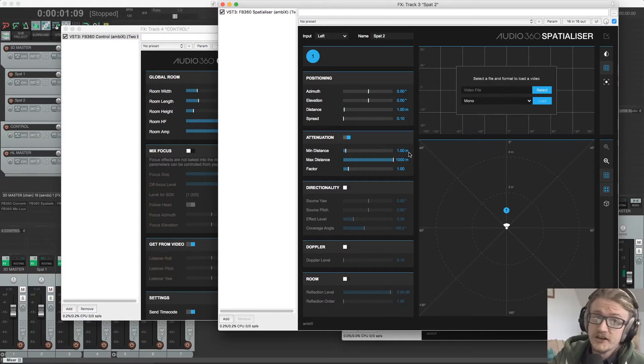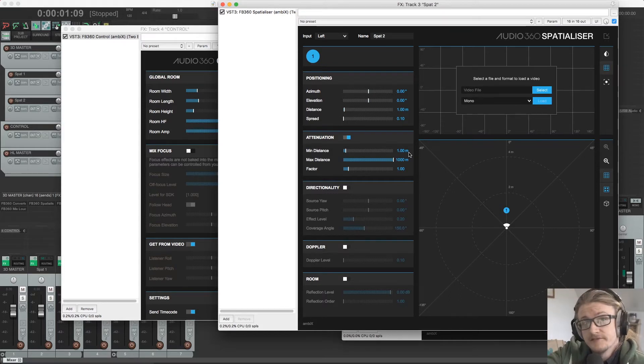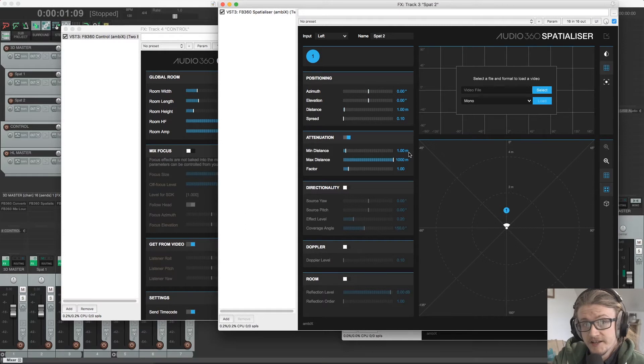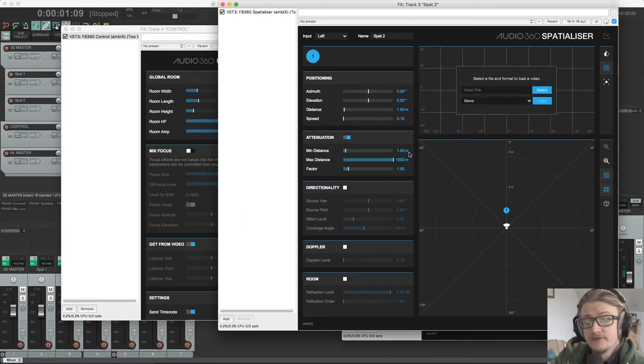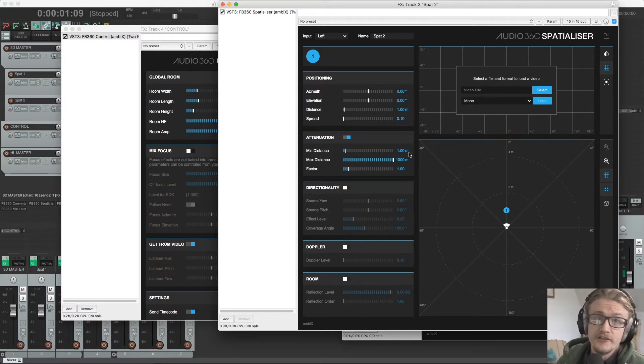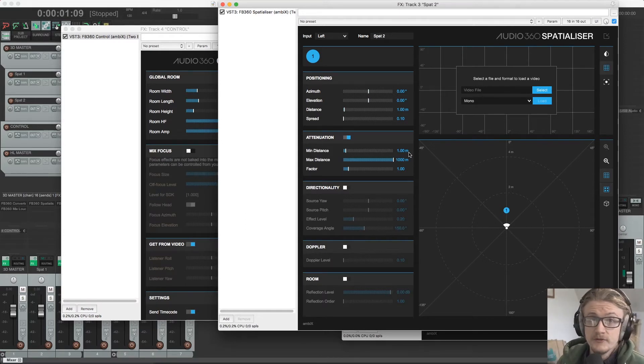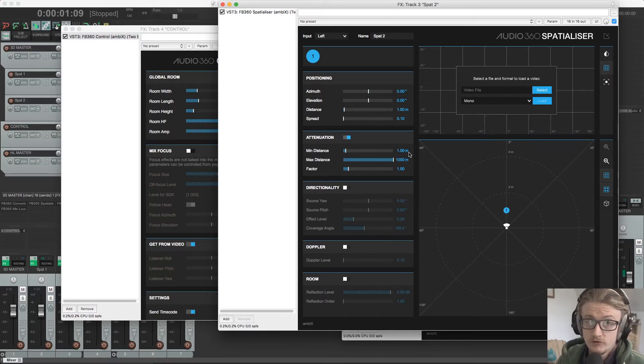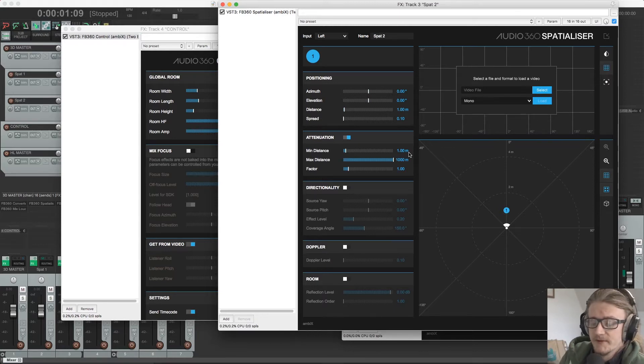Any compression, EQ, any other effects has to happen before this plugin. And this needs to be the last one in the chain before sending it out to another AUX channel with the Facebook 360 control plugin on, which we'll go into more detail about in a minute.